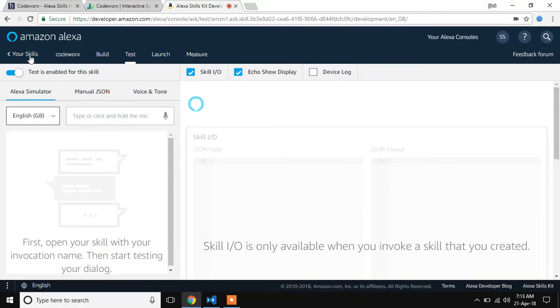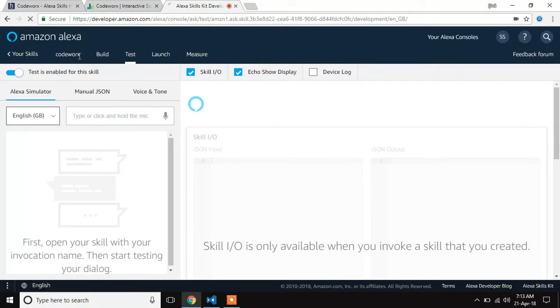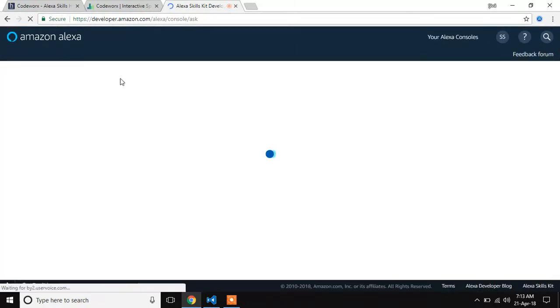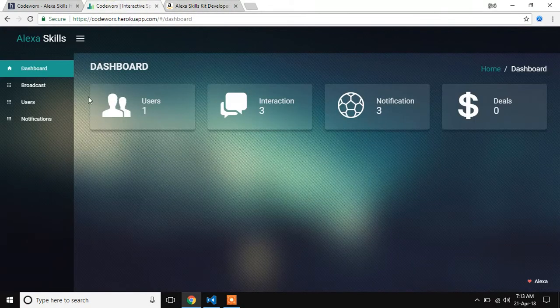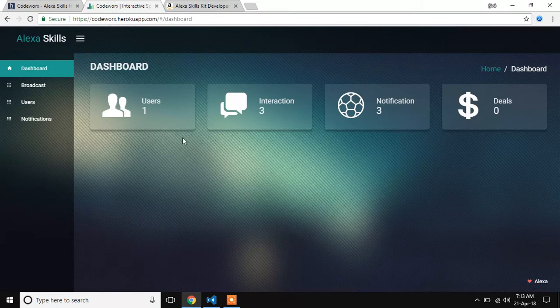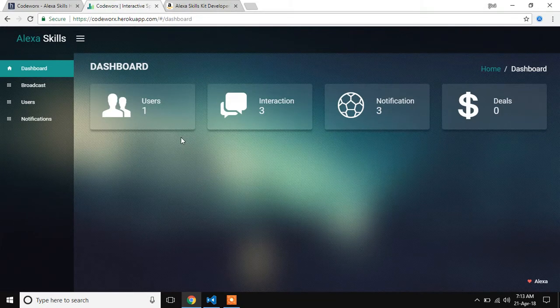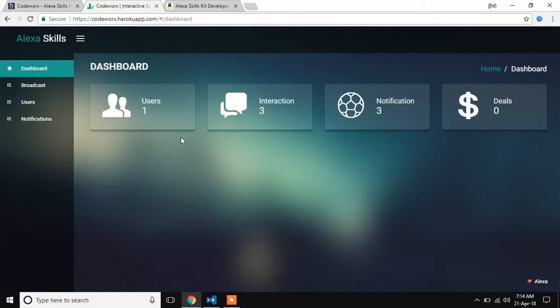I created a skills for Kodaks, which is our team name. I also created a backend which records all the interactions between Alexa skills and my database.